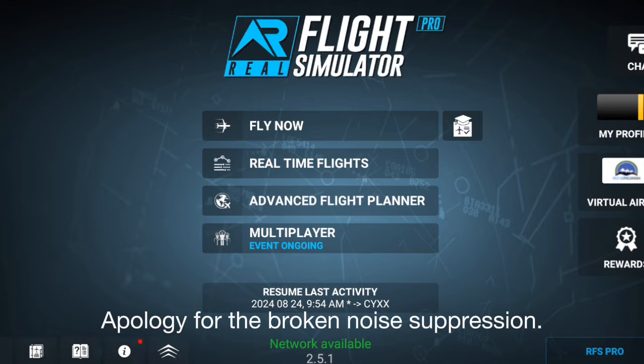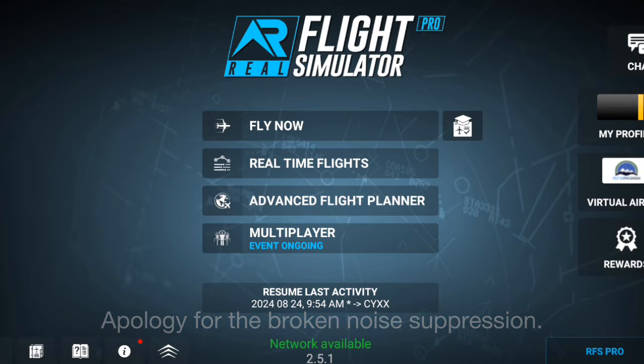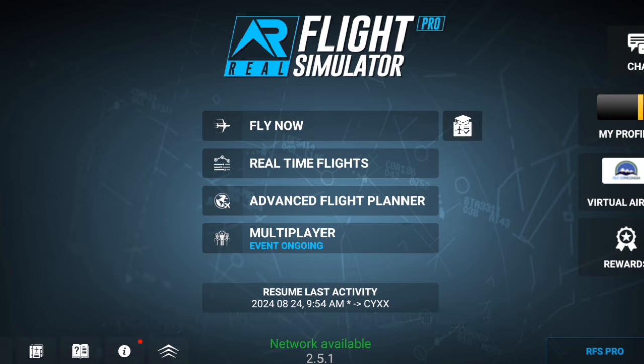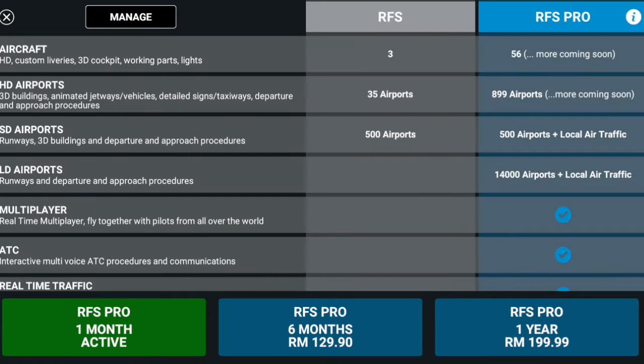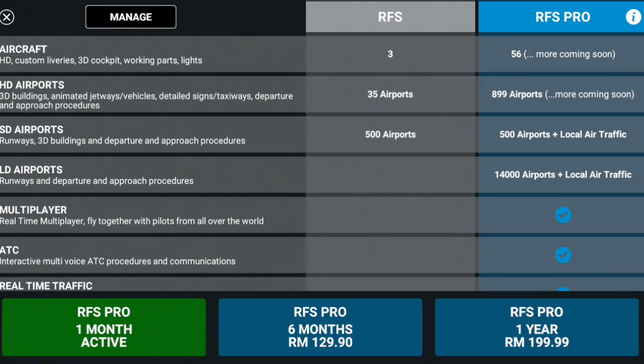Hey guys, welcome back to another episode by Slidstream. Today I'm going to show you an updated way on how to make a livery on your mobile phone for Real Flight Simulator. First of all, you have to make sure you have an active RFS Pro account.